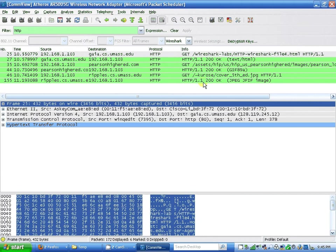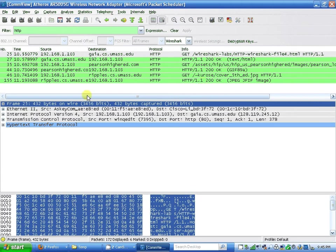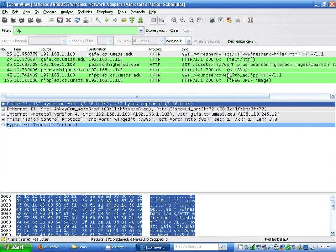The two images are downloaded in parallel from two websites: one is from ripplecs.umass.edu, another one is pearsonhired.com.